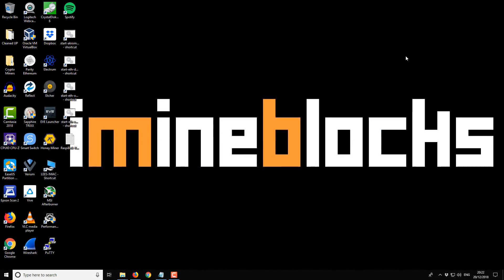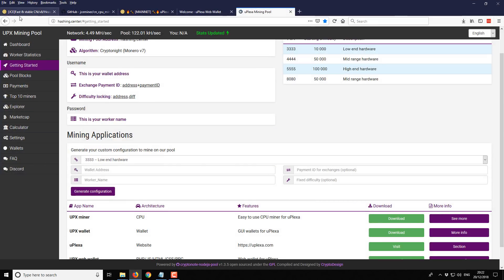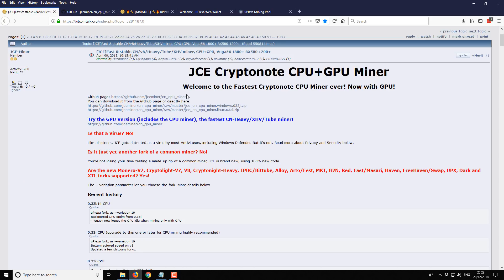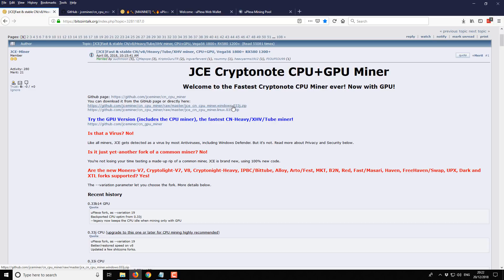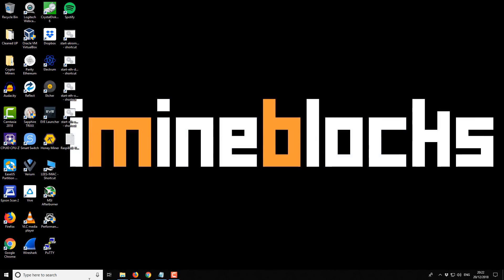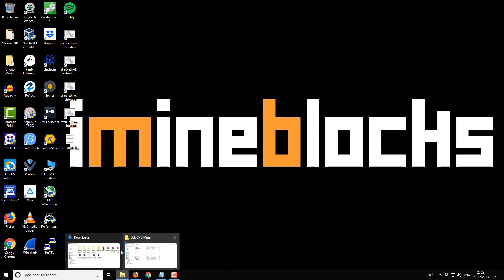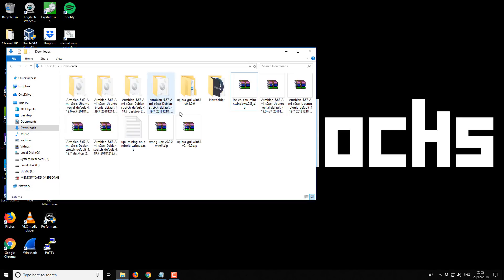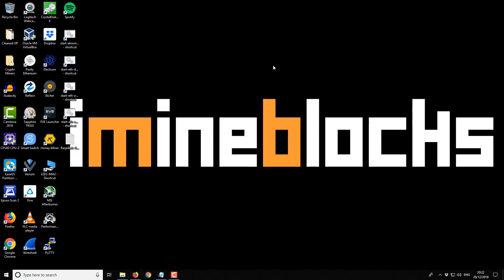Once you have your wallet address and also your mining pool address, you're then ready to download the miner. If you go to the Bitcoin Talk thread, or you can use the link in the video description, you can download the miner. This link here, I've actually already downloaded it. From your downloads folder you find the zip file and then you want to extract it, just like you normally would any other zip folder.